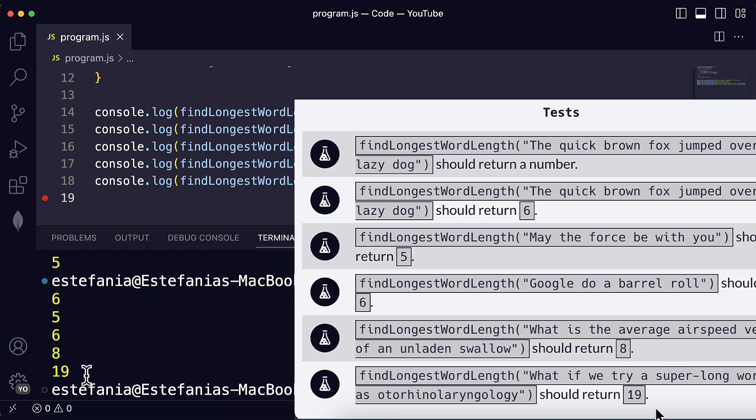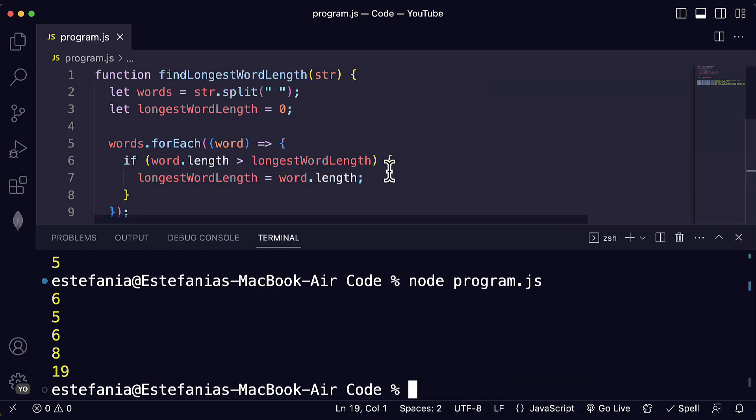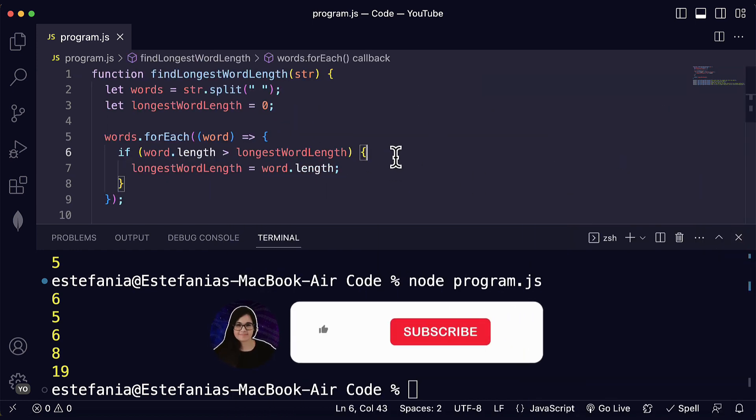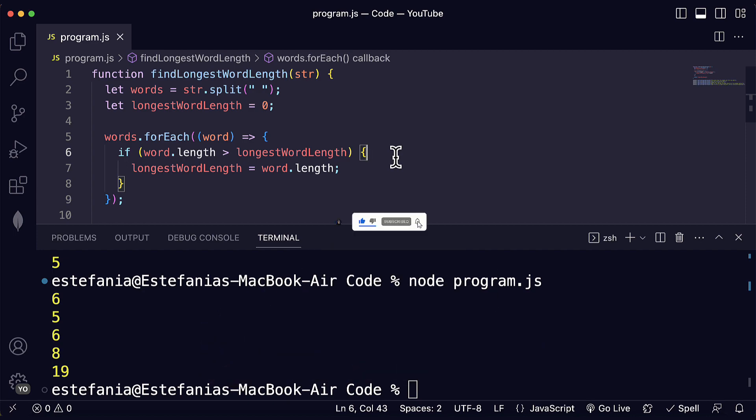I hope you liked this coding challenge. I really appreciate your likes and subscribes. Have a wonderful day and happy coding.